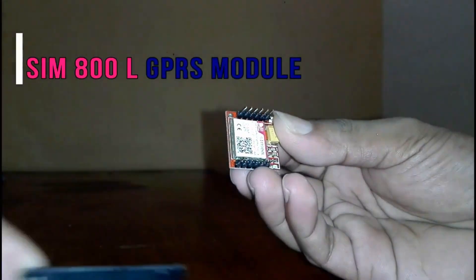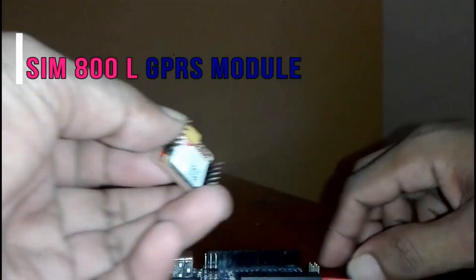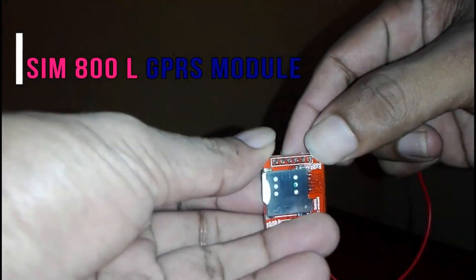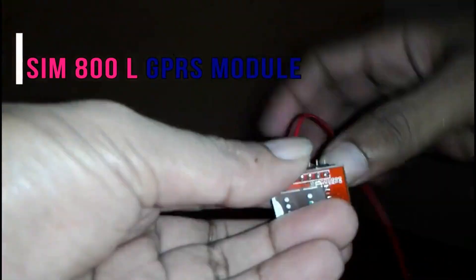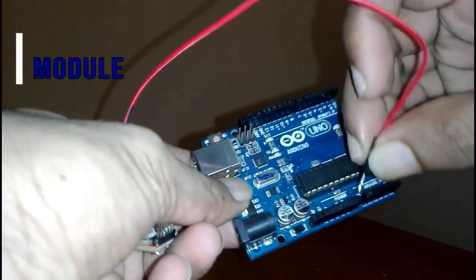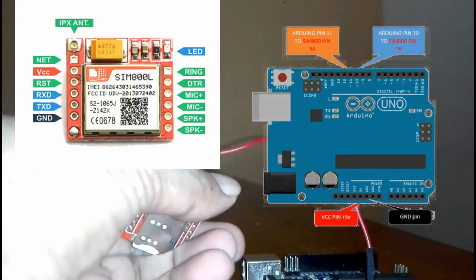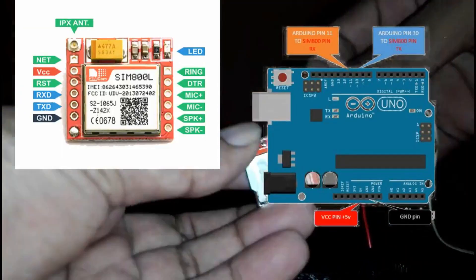This is the SIM800L GPS module. In this first part, we'll learn how to work with AT commands.